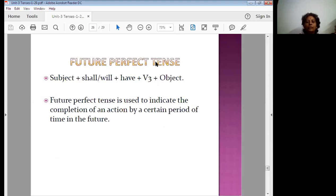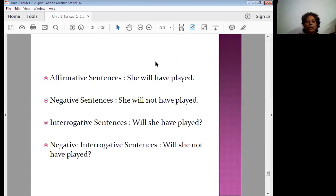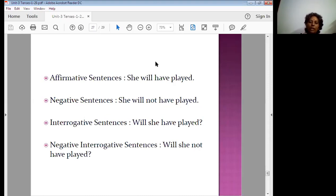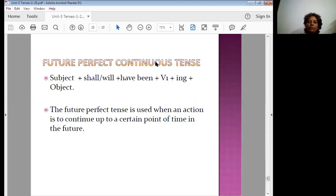Future perfect tense: the structure is subject plus will or shall plus have plus the third form of the verb (V3). Future perfect tense is used to indicate the completion of an action by a certain period of time in the future. The four forms are: She will have played. She will not have played. Will she have played? Will she not have played?